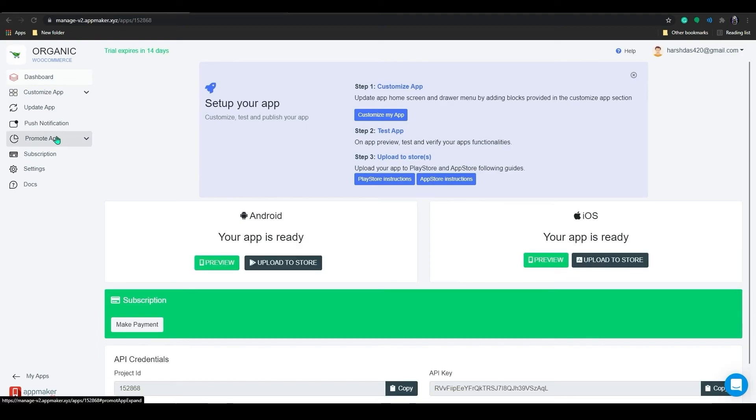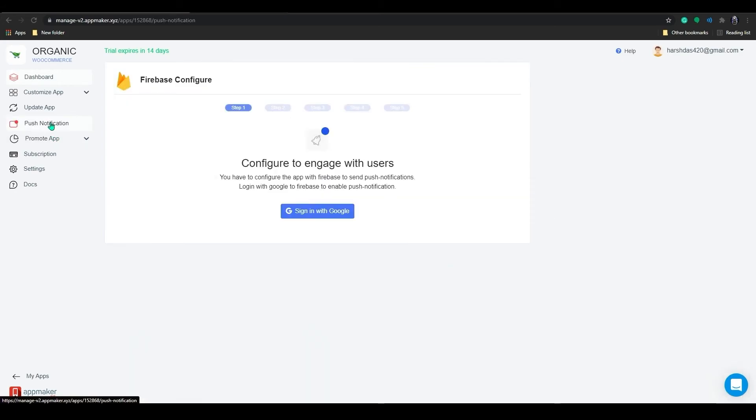Till then we will look into some other features in the App Maker dashboard. The first one is the push notification feature. The push notification is an important feature that helps in customer engagement and retention. All App Maker plans consist of push notification features. And with a five-step configuration, you can send push notifications to your customers to generate compelling results.